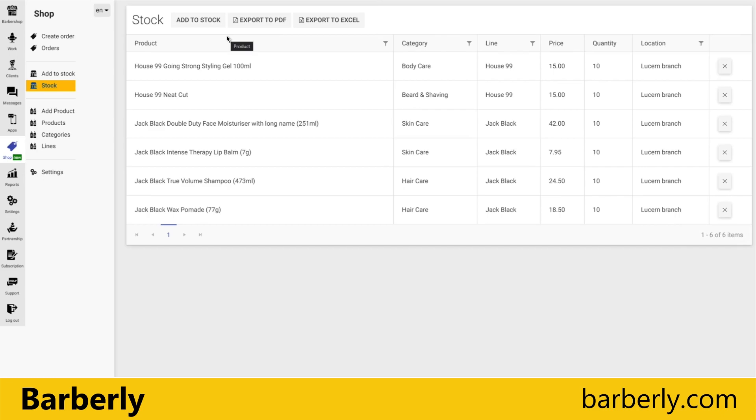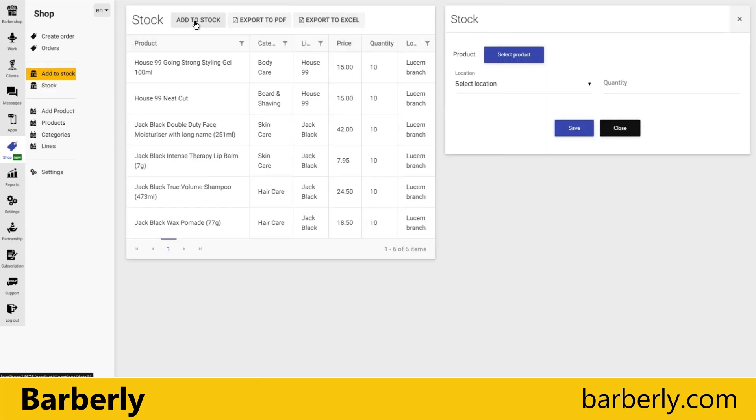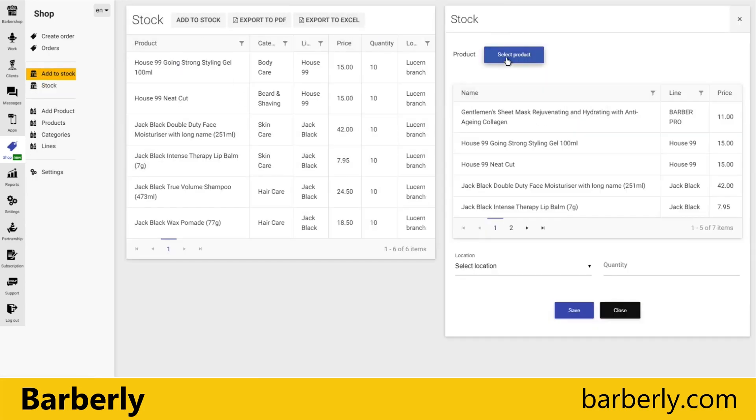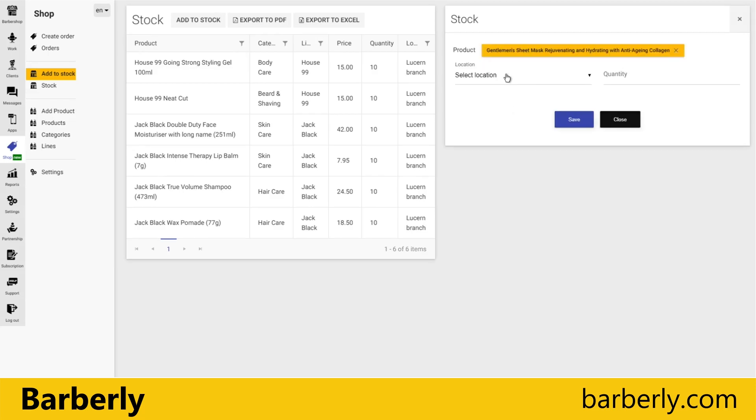Let's see how our location works. Actually, it's pretty simple. You go to stock, you click 'Add to Stock', and you select a product. Let's take the one that we just added in previous video, and you select location.